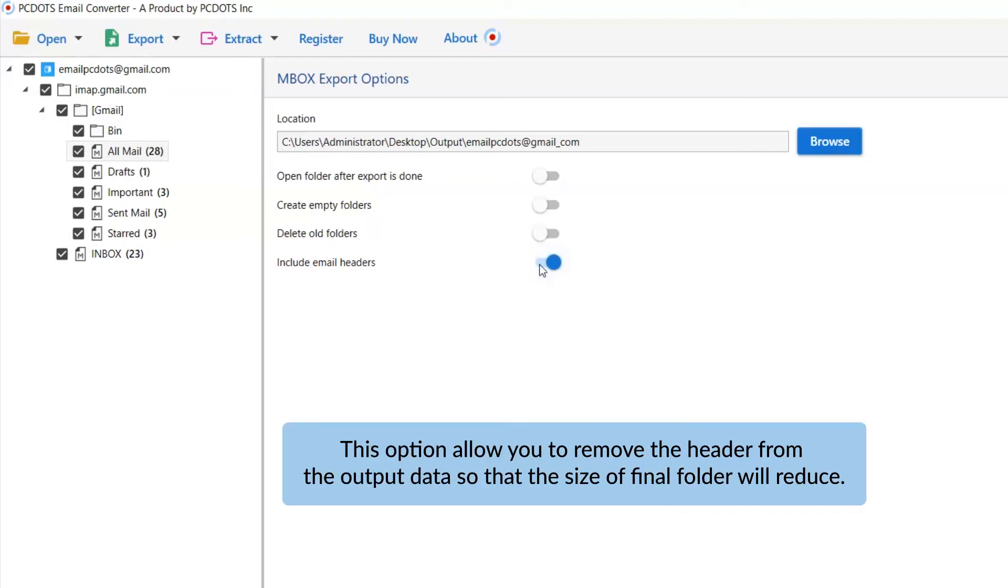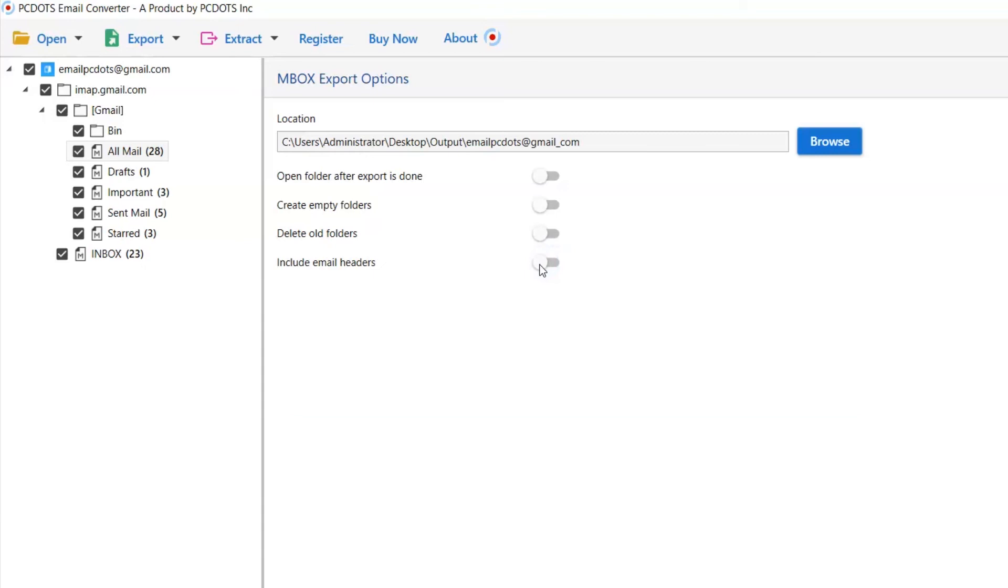Next is include email header. We recommend you disable this option to remove headers from your output data to reduce output file size.